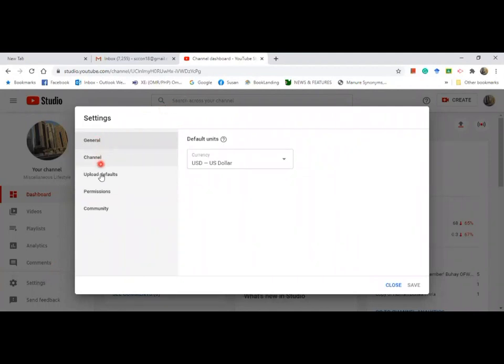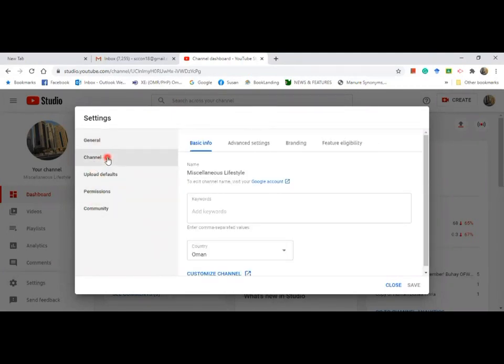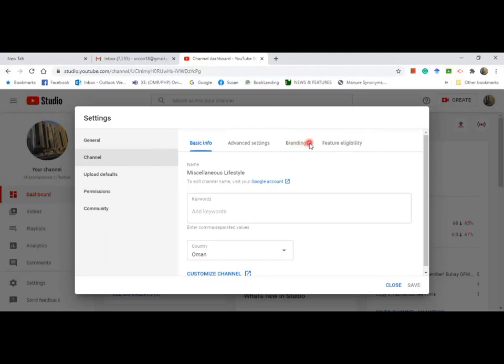There are lots of headings here, but you need to click on channel. When you click on channel, it will take you to another headings. Go to branding.